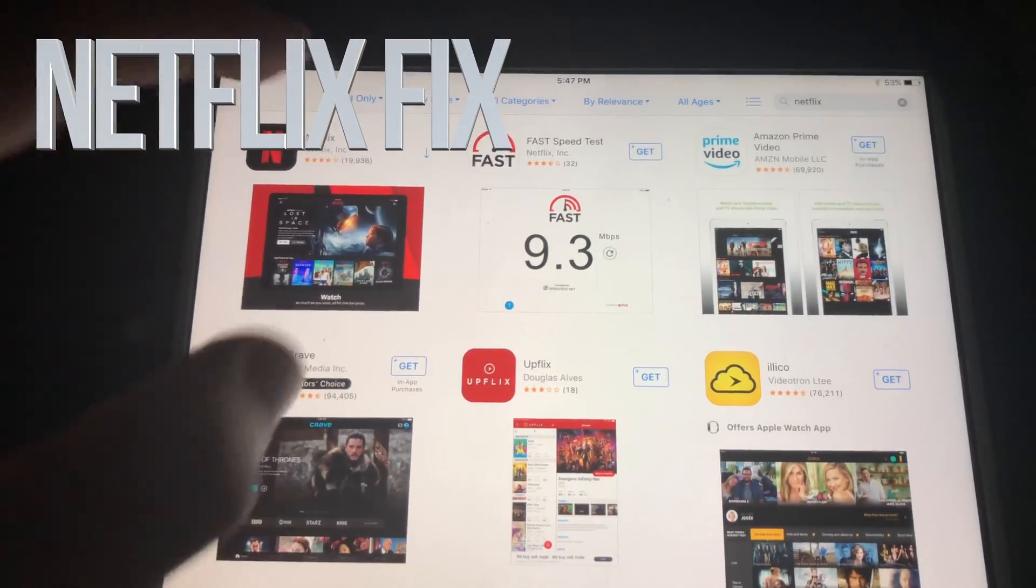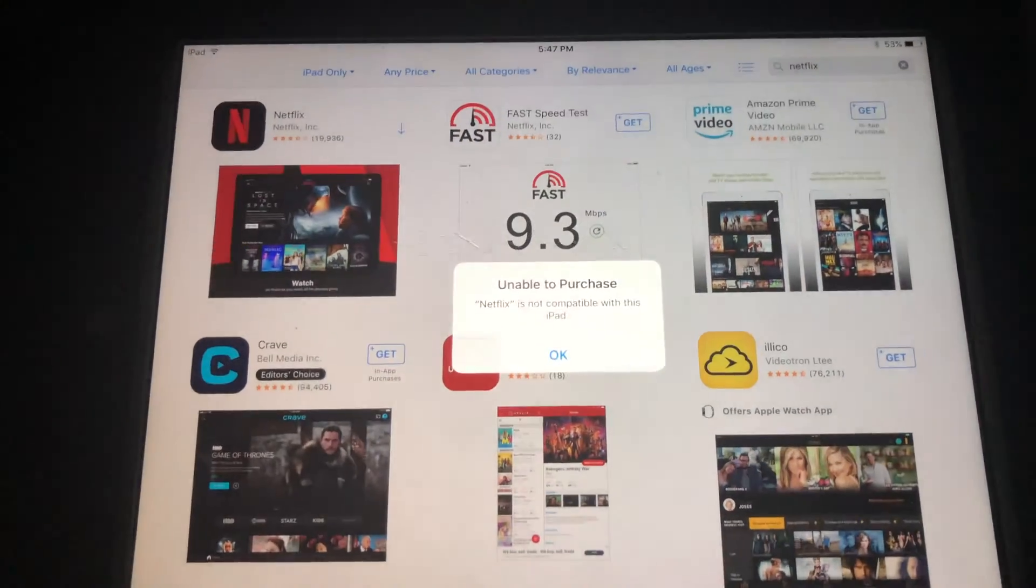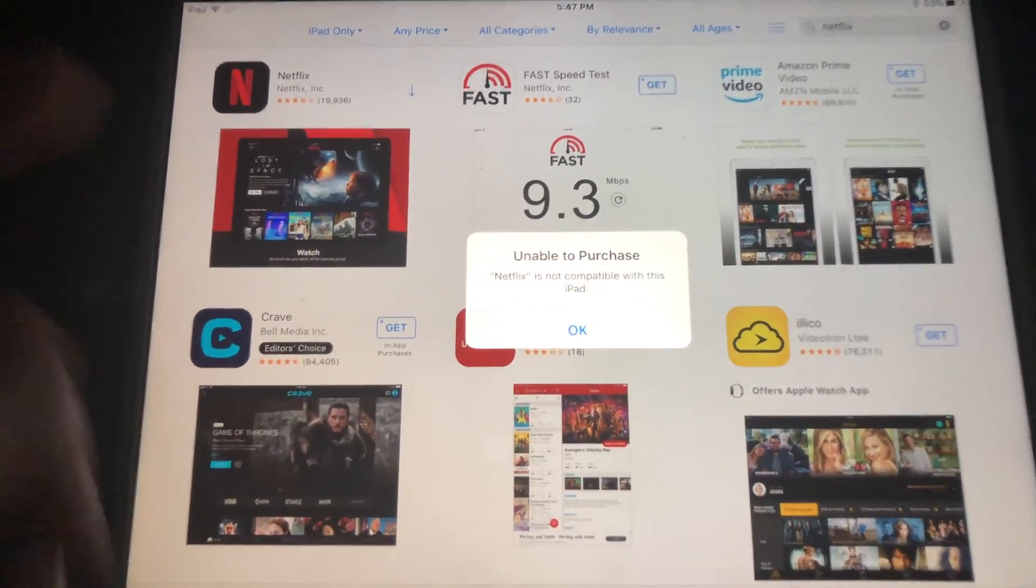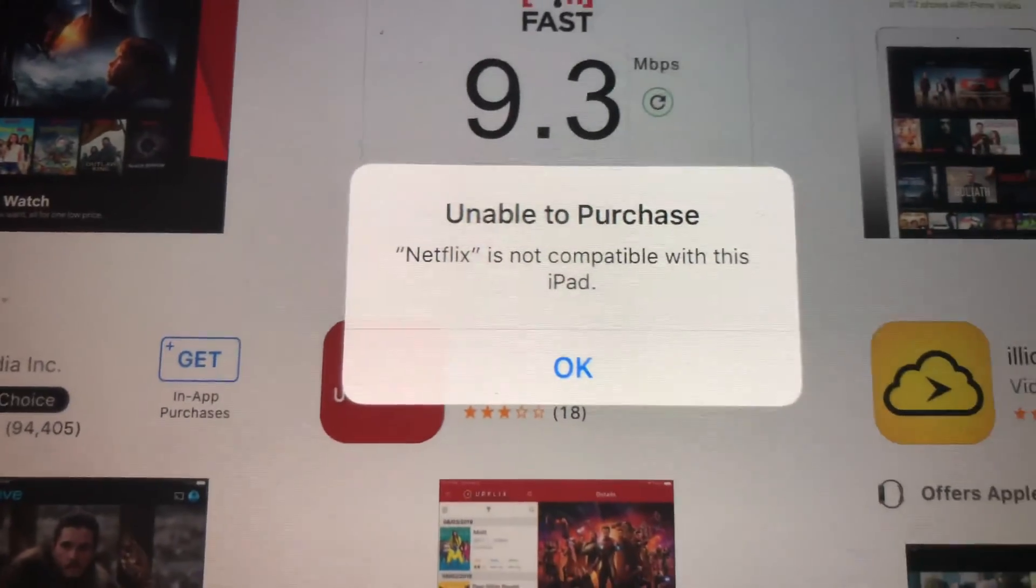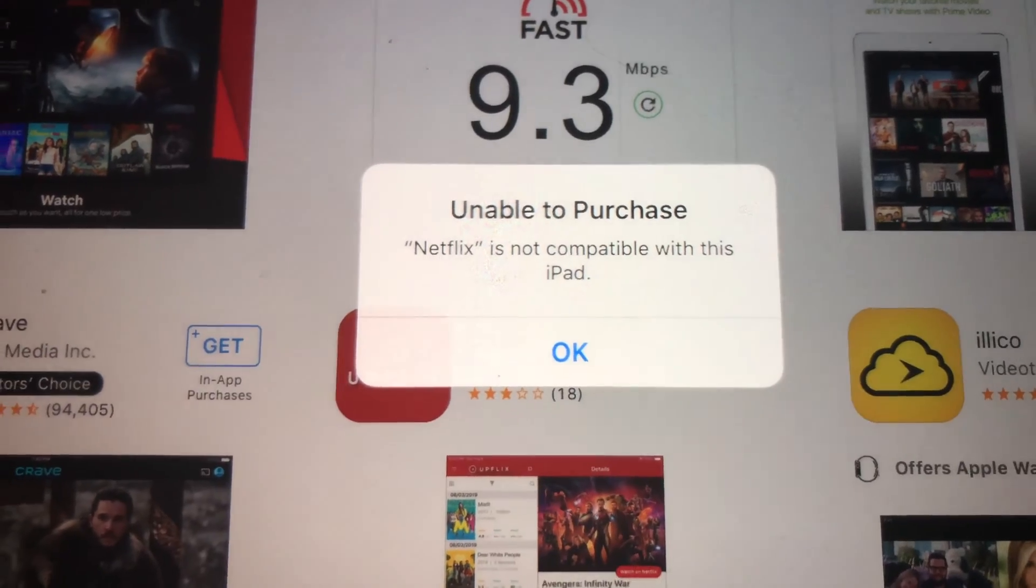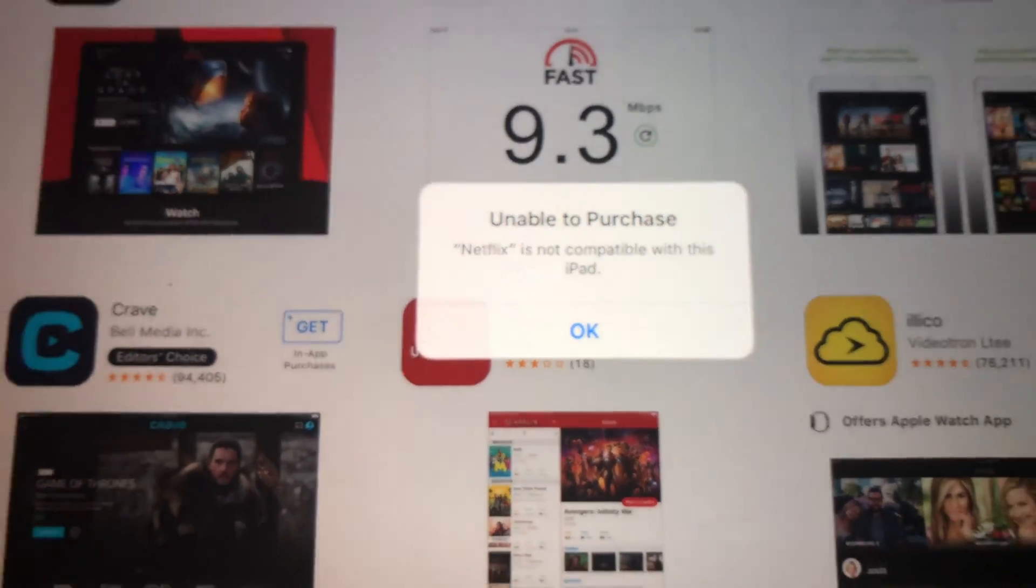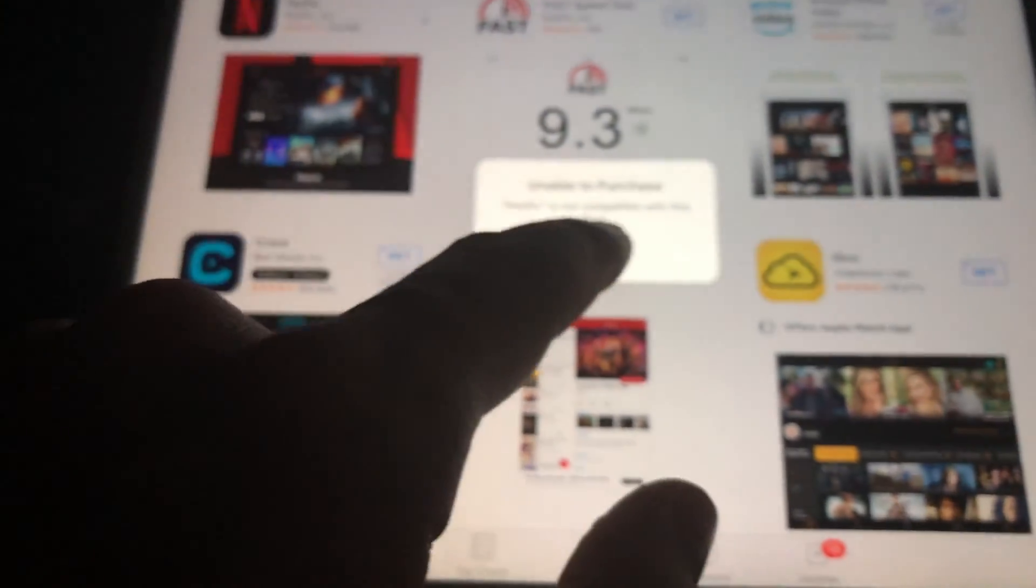Hey guys, if you have an older iPad and you're trying to download something like Netflix, you're getting this message right here: unable to purchase. Don't worry about it, it's really easy to fix this.